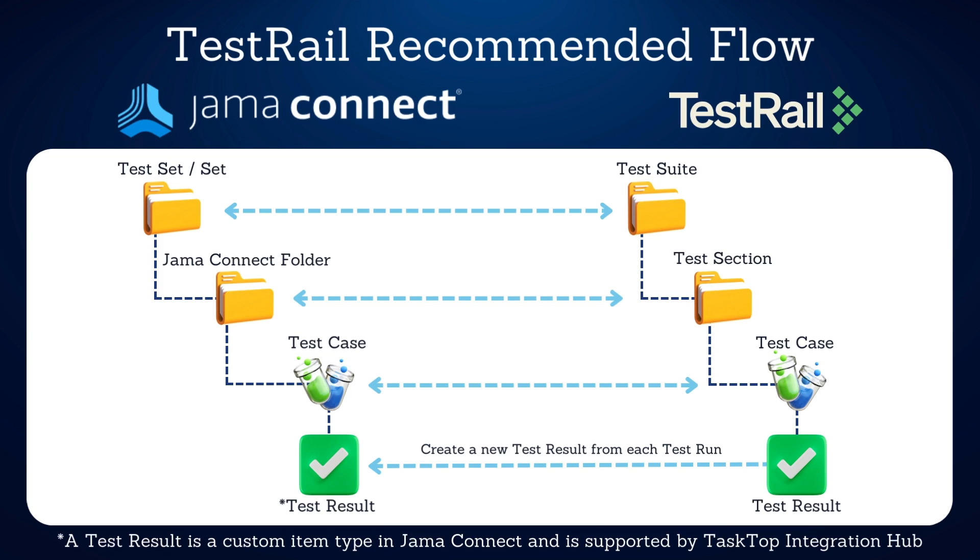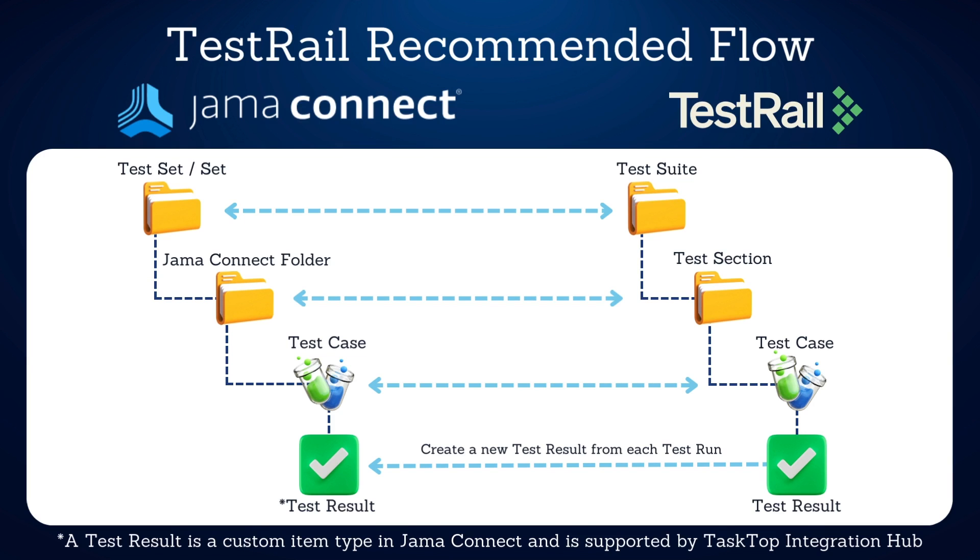Integration with TestRail starts by mirroring TestRail's hierarchy of test suites, test sections, test cases, and test results in Jama Connect. We use sets of test cases to mirror the test suites and folders to mirror the test sections within those suites.